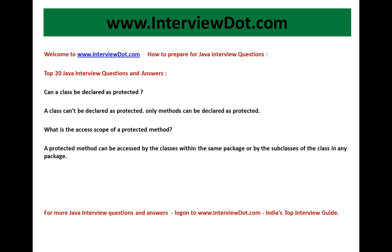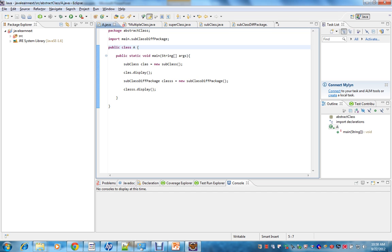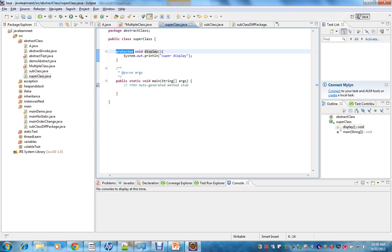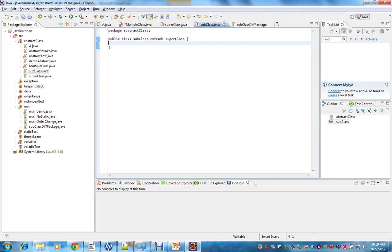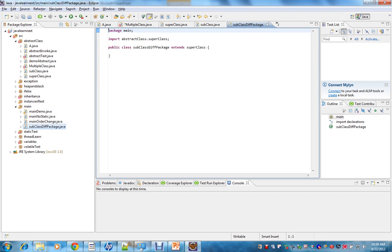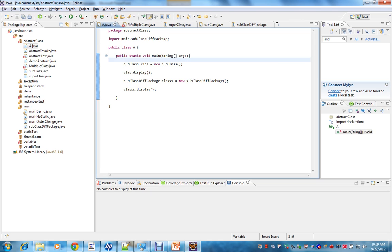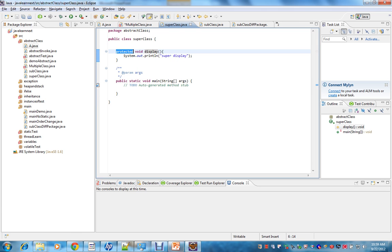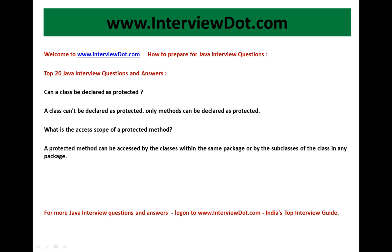I have a super class which has a method called display, with the access modifier as protected. I have a subclass which extends this super class, and one more subclass in a different package which also extends the super class. The subclass object is able to access the display method, and the subclass in the different package is also able to access the protected display method. So what we described is correct — a protected method can be accessed by classes within the same package, or by subclasses of the class in any package.